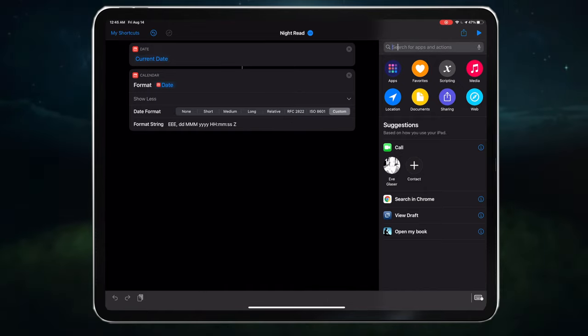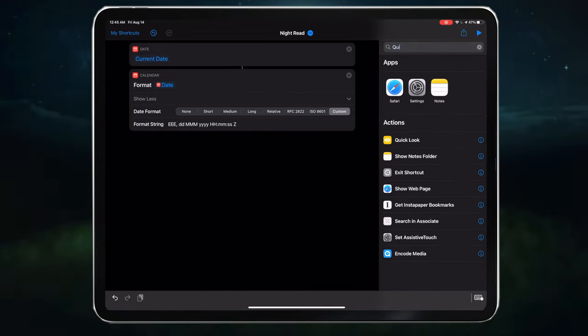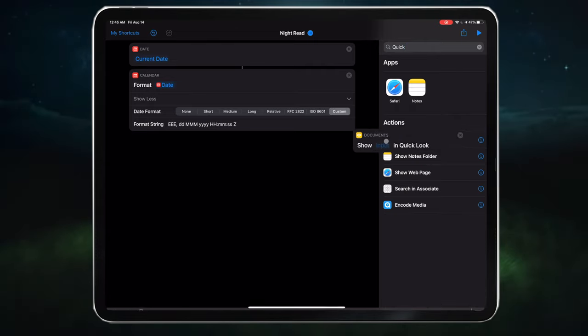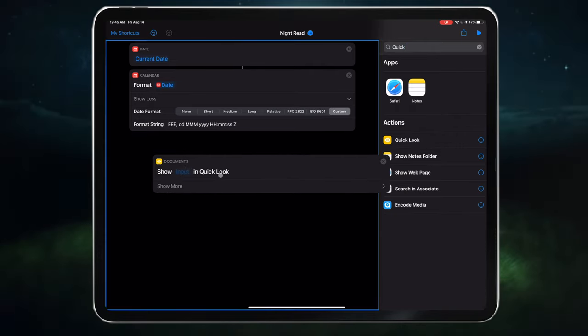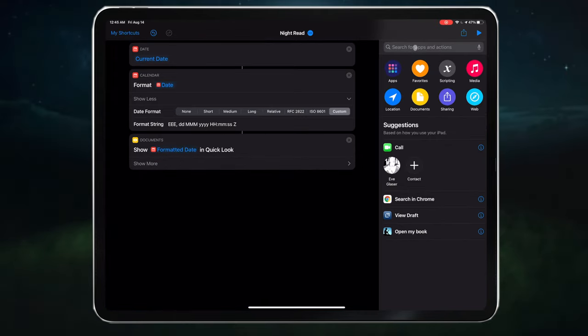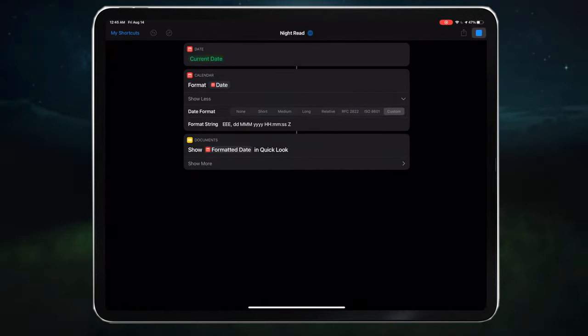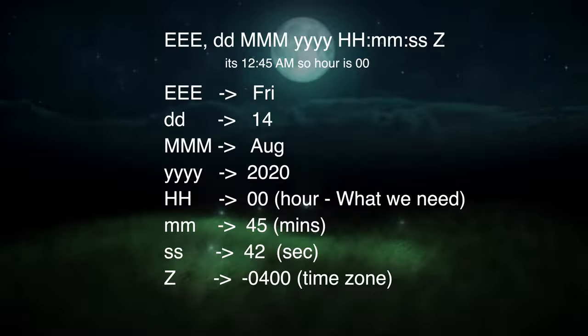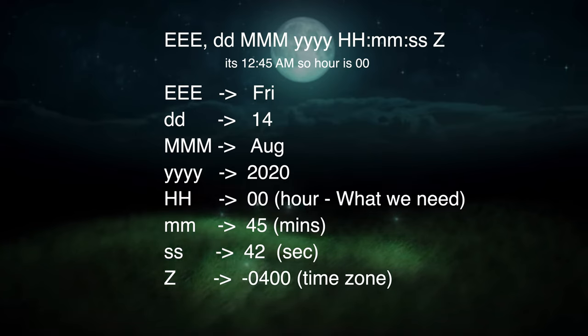No worries. We can always see what all this gibberish means with Quick Look. So let's type Quick Look into the search bar and drag that into our timeline and press play. Okay, so here is what these letters mean.